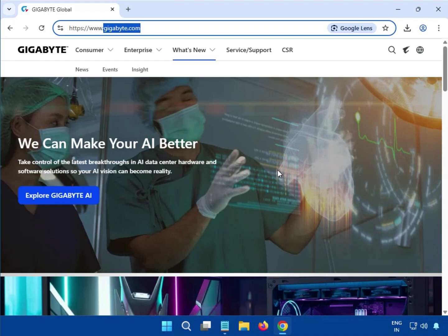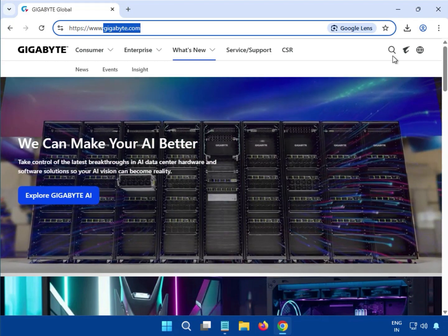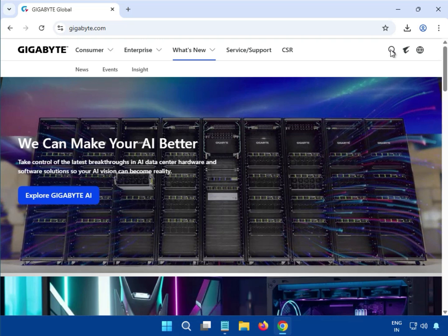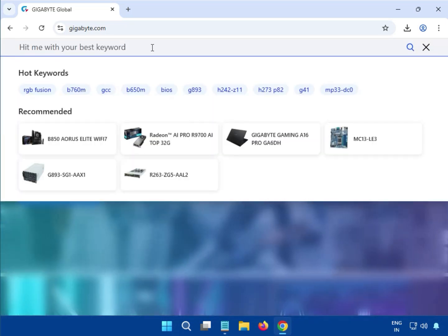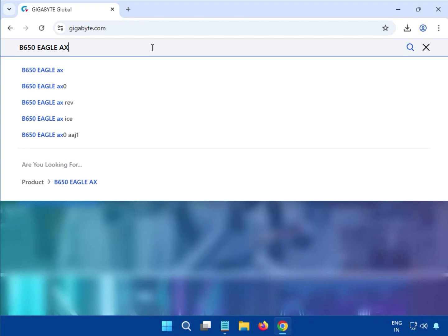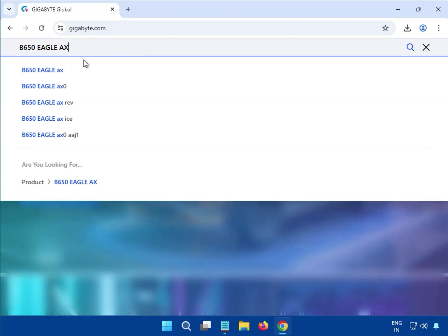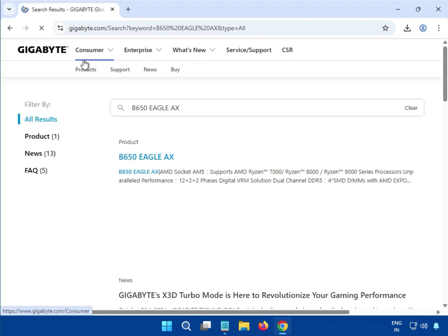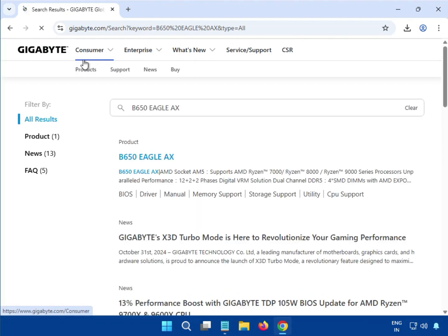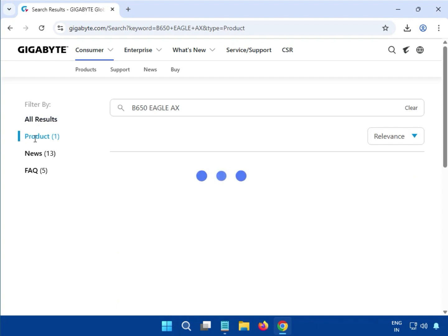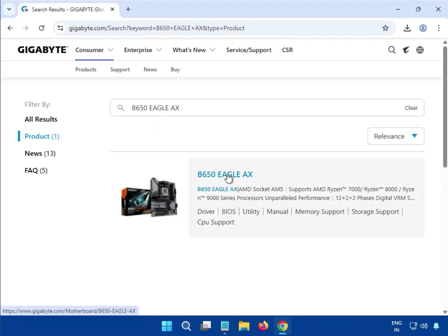On the website, there is a search bar. Click on it and enter your model number — whichever motherboard driver you need — then hit Enter. Click on the product result and click on the title, for example the B560 Eagle X.